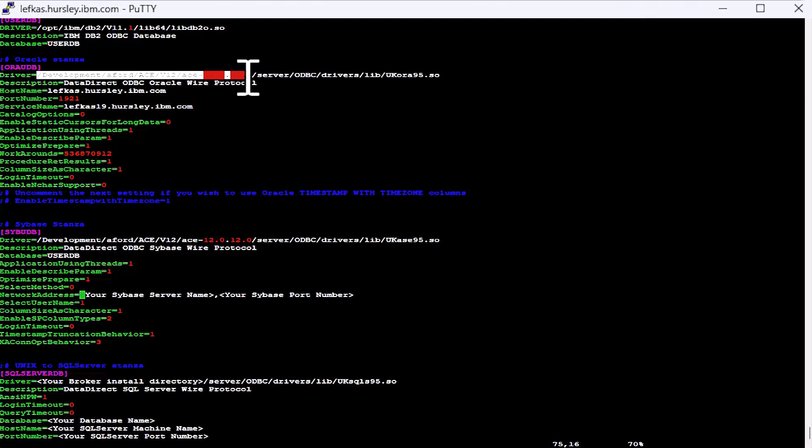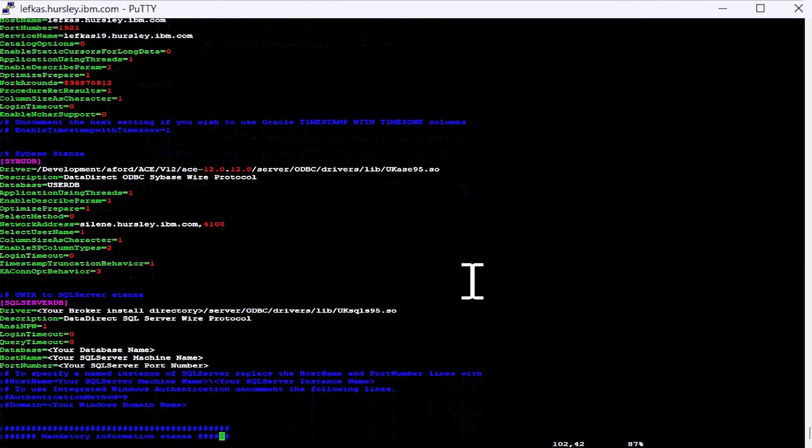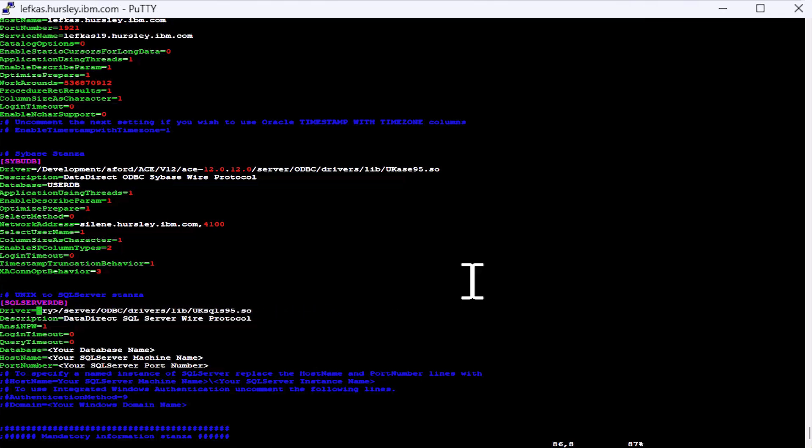And the final part for Sybase one is to tell it which machine it's listening on and where you can find the port. So for my machine, that's port 4100 on that machine there. Again, the process for SQL Server, very much the same. Again, we have to change the template to give it the actual installed directory for our base installation this time round.